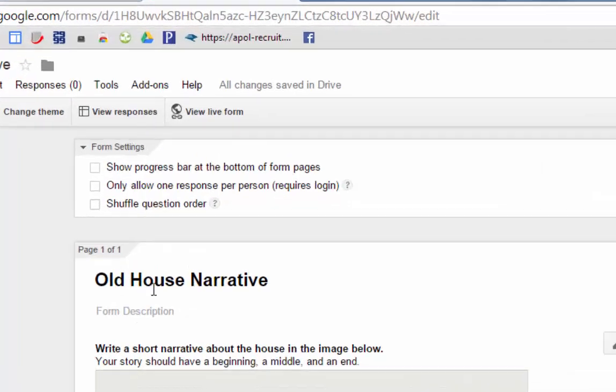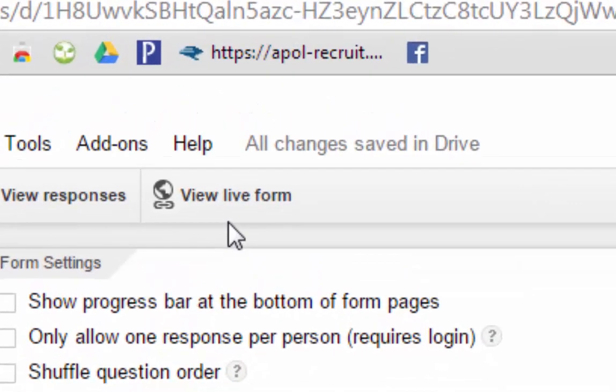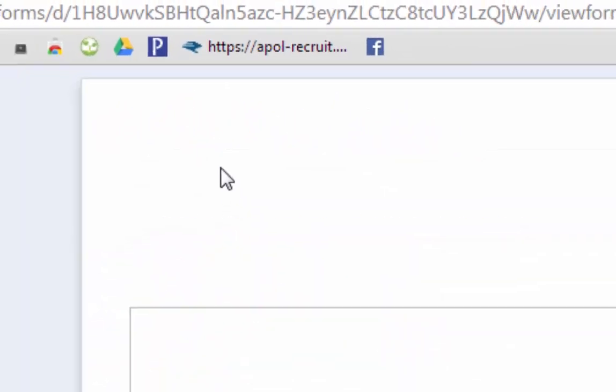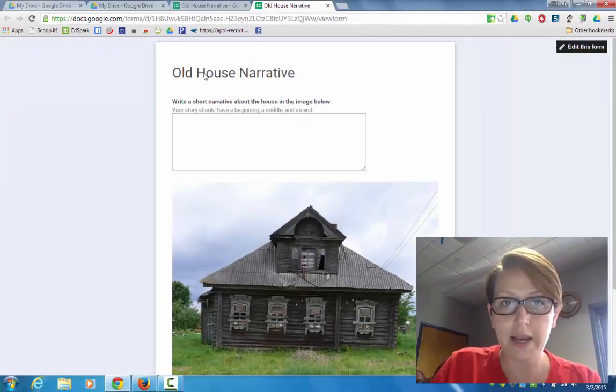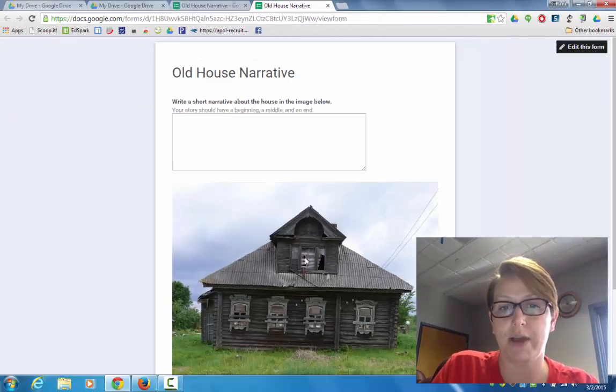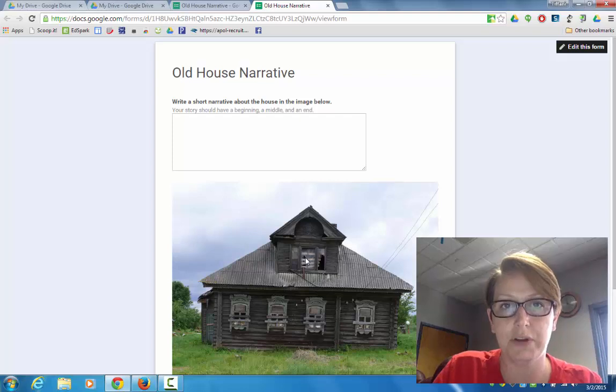So I'm ready to see how it's looking. I'm going to come up here where it says view live form. It looks great. I've got my title, my directions, a place for my students to write, and the image itself for them to reference.